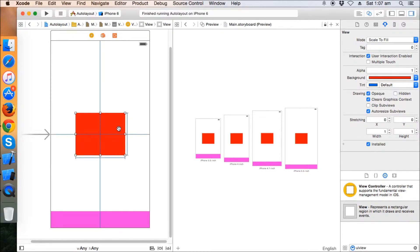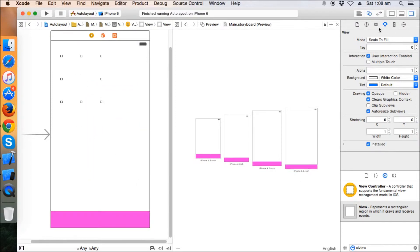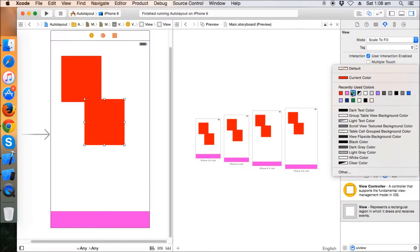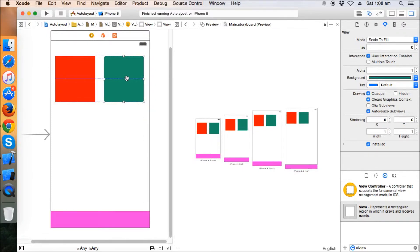Let's delete the existing view and take two new views — one colored red and one colored green. These two views display perfectly on the iPhone 3.5 inch and 4 inch because both share the same 320 width. However, we need to address what happens with 4.7 and 5.5 inch screens.